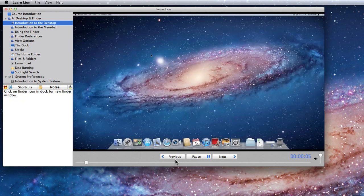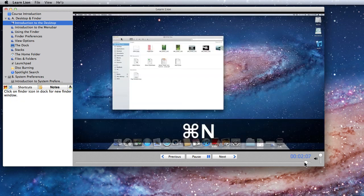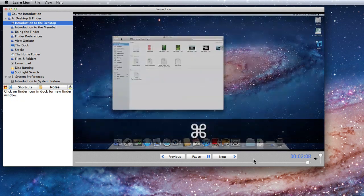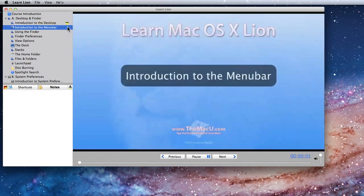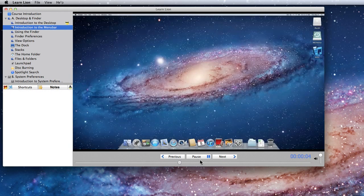As you view each lesson entirely, the watched icon will appear next to that lesson in the lesson list. This is just here to let you know that you've watched this lesson.